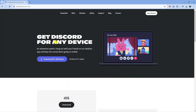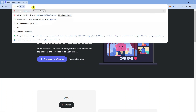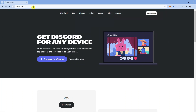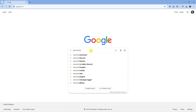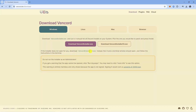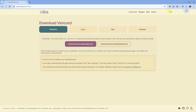Now we're going to reinstall Vencord. Come across to Google and type 'Vencord download' into the search box and hit Enter. Then go ahead and download and reinstall Vencord on your PC.